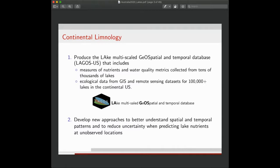The second phase is also to develop new approaches to better understand spatial and temporal patterns in lakes and to reduce uncertainty when predicting at unobserved locations. Tens of thousands of lakes does not nearly capture all lakes across the United States, so there are still many locations without data. Whether the data doesn't exist or we weren't able to obtain it, prediction is one of the big components of this work.